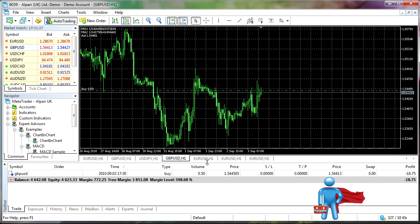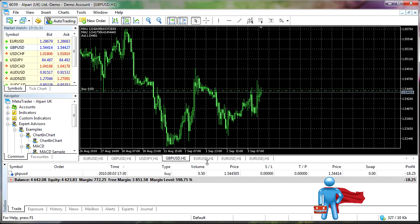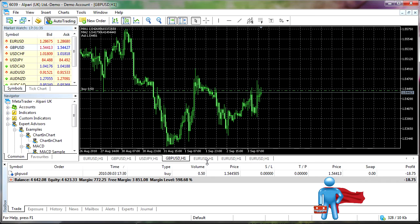I will also point out MetaTrader 4 will still be fully supported by most brokers. It'll be around, I speculate definitely for the next few years to come. So there's not a huge push to move everyone to MetaTrader 5 when there's a lot of comfortable people on MetaTrader 4.